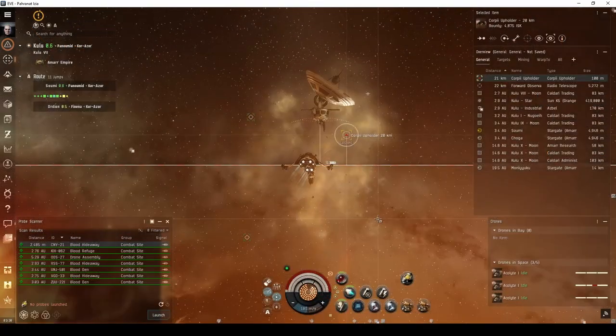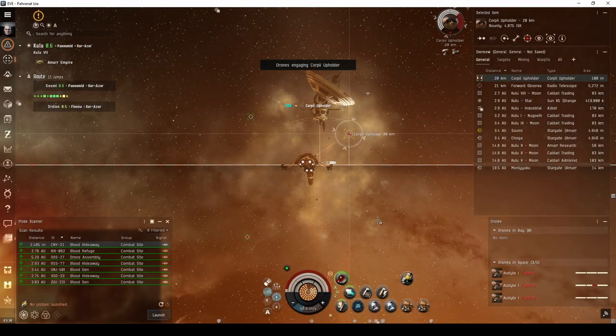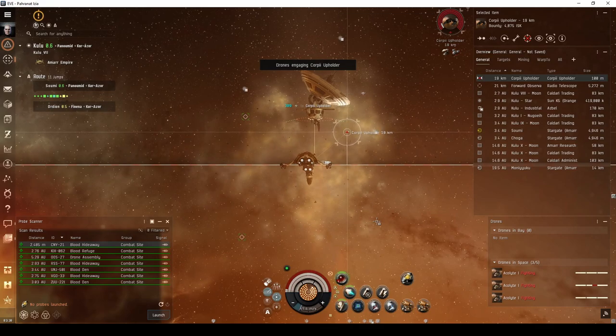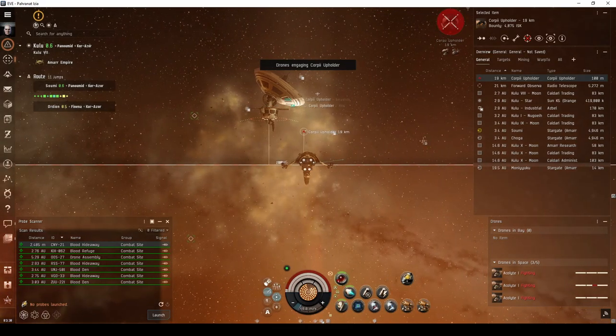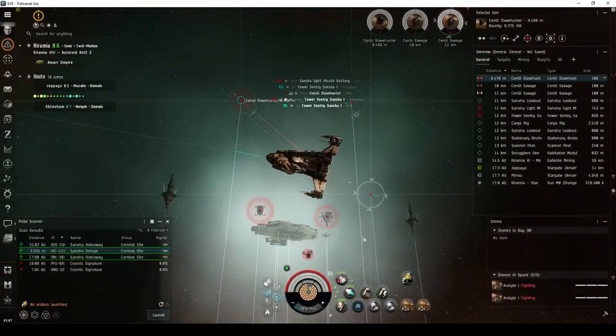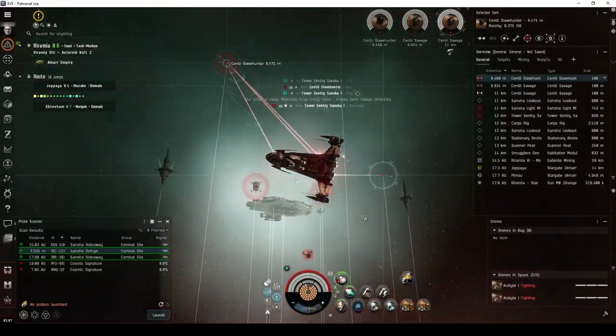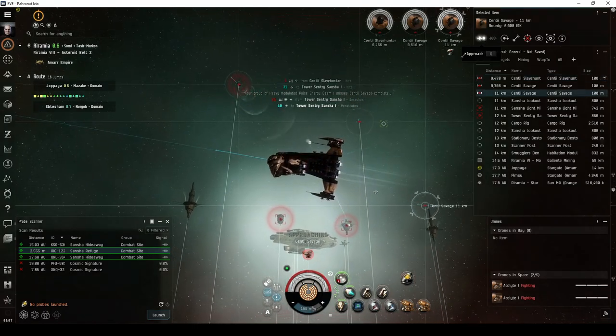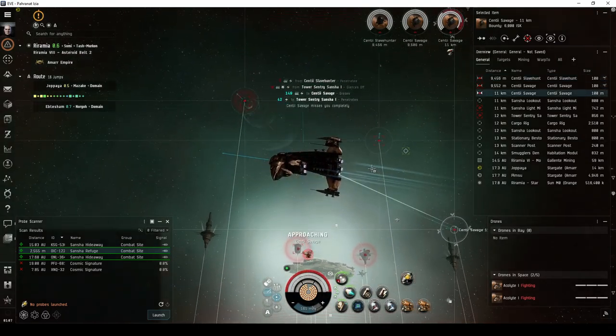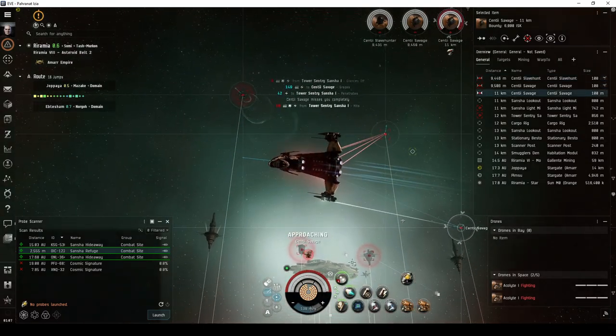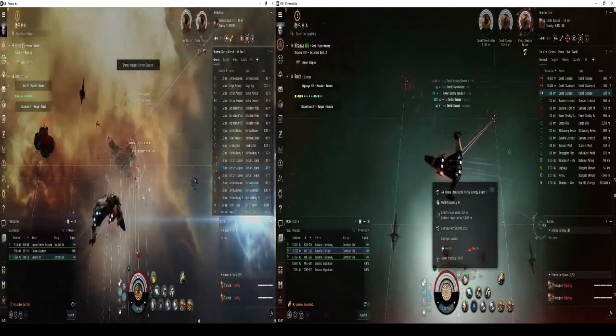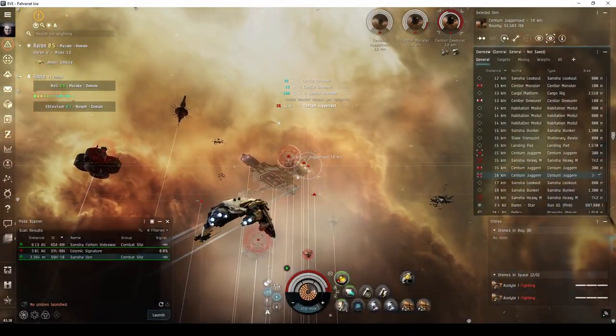In the Amar Frigate's video guide, I recommended combat anomalies like the Blood or Sancha Hideaway. Or, once you've gained some PvE experience, the Blood or Sancha Refuge. These are still great sights to run, no matter what ship you're flying. But now that you're in a cruiser with a much stronger tank, I can also recommend the Blood or Sancha Den.